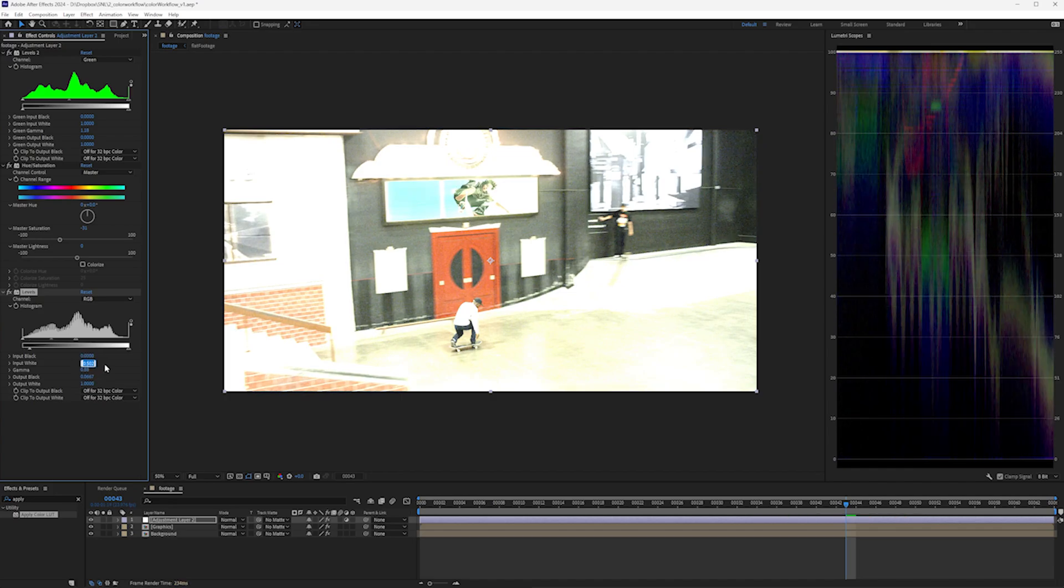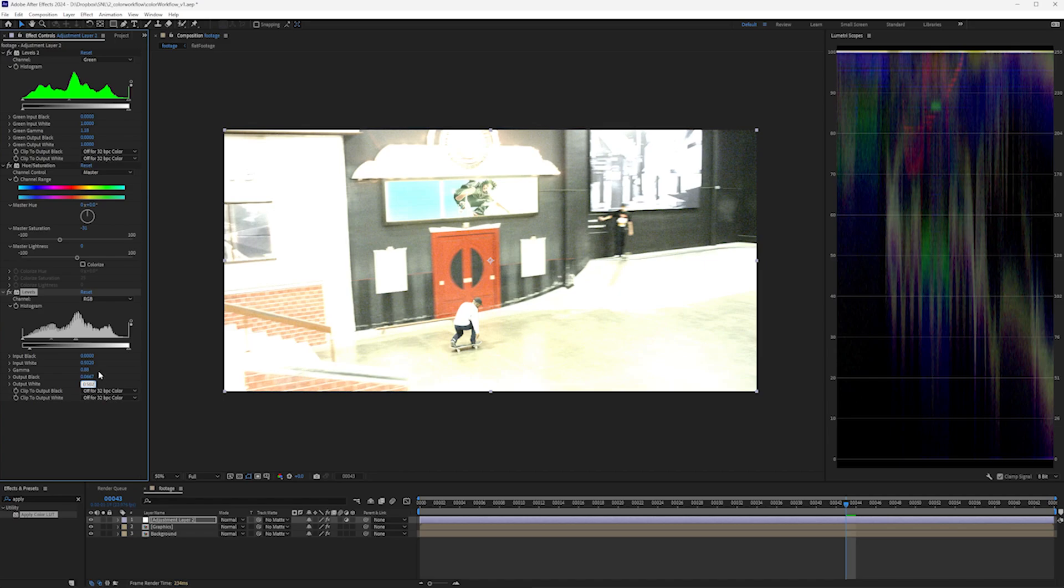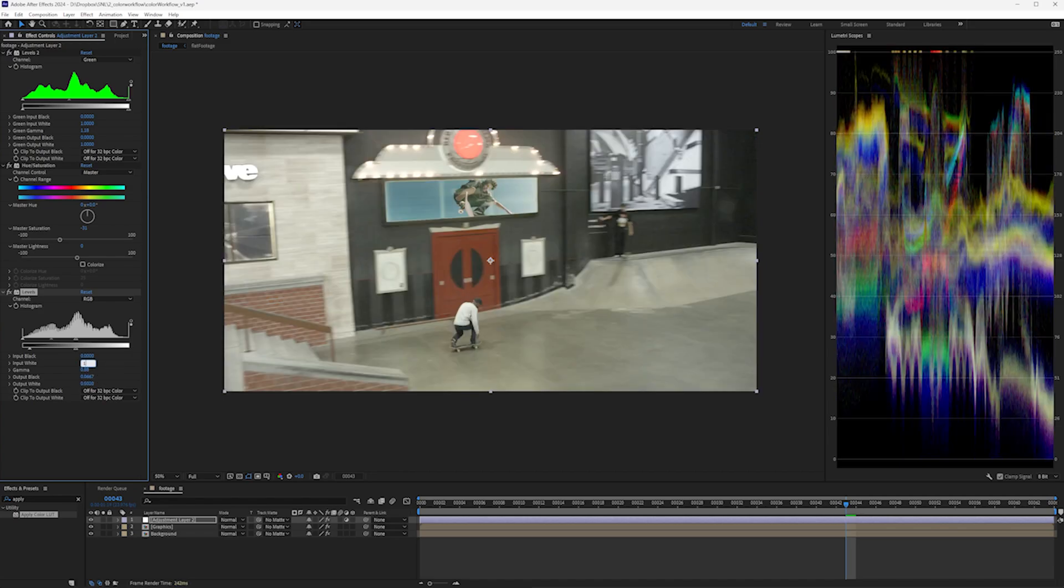The input white value is around 0.5, and that's going to go to the output white value, which is one. I'm going to take that value of one and bring it back to the input white value.